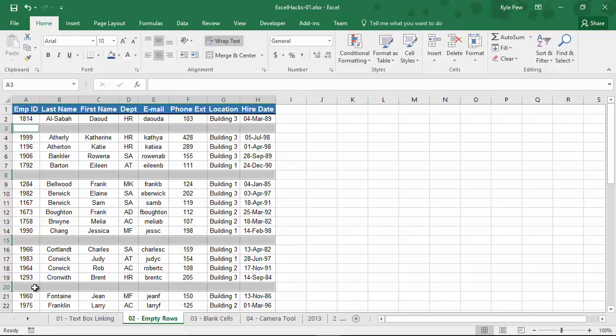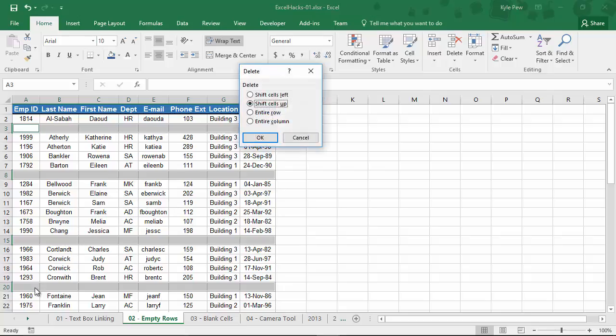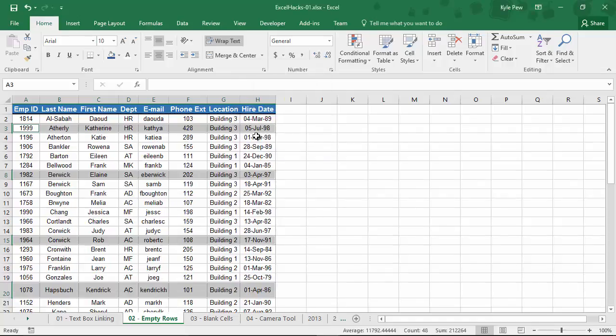And I'm going to give you a shortcut key: Control minus on your keyboard. And I'm going to say delete the entire row. OK. And they're gone. That simple.